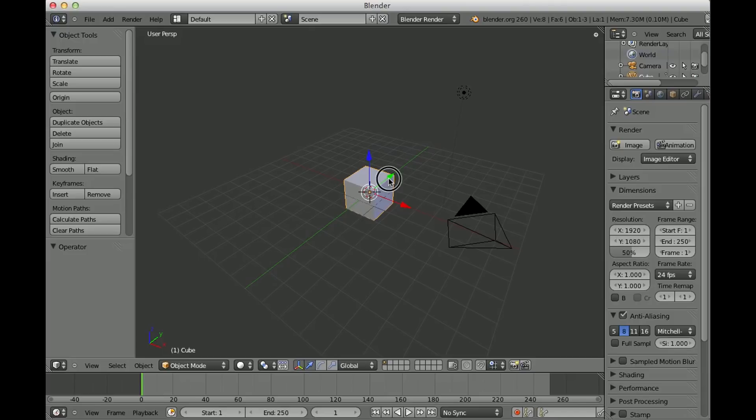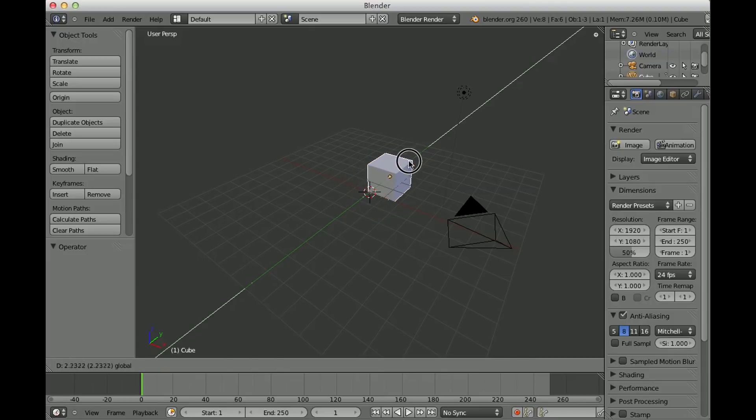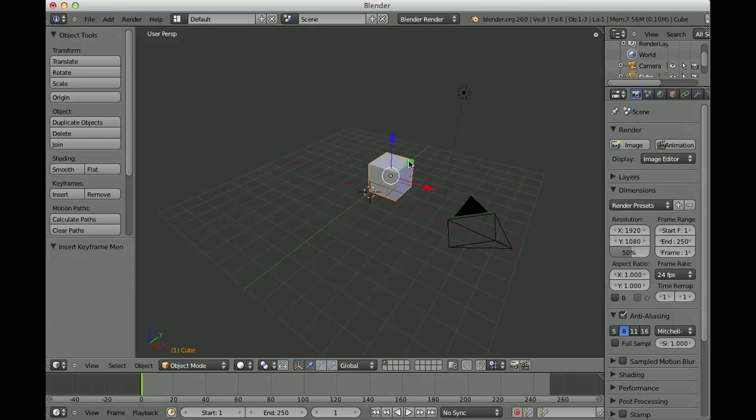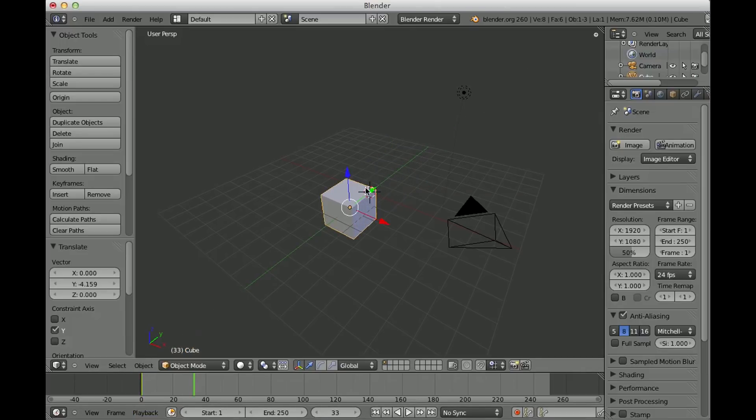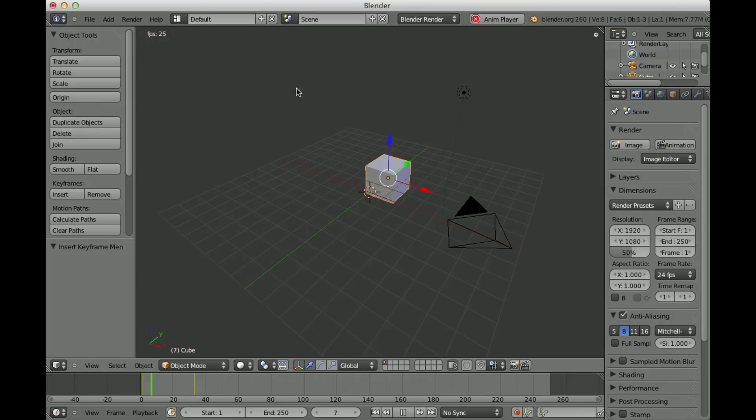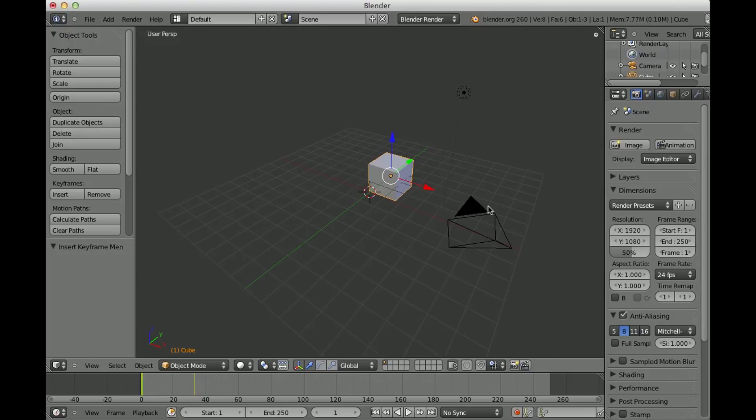So at first I'll just very quickly create an animation so we can render something happening. And that's how it looks now, just this cube moving from there to there.